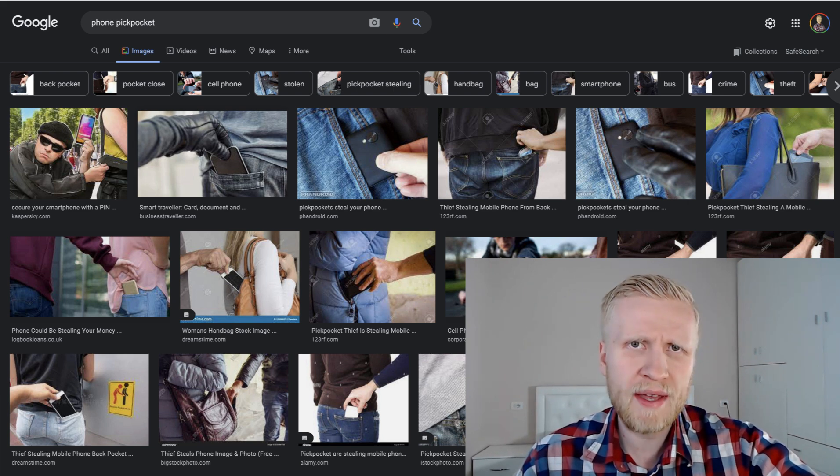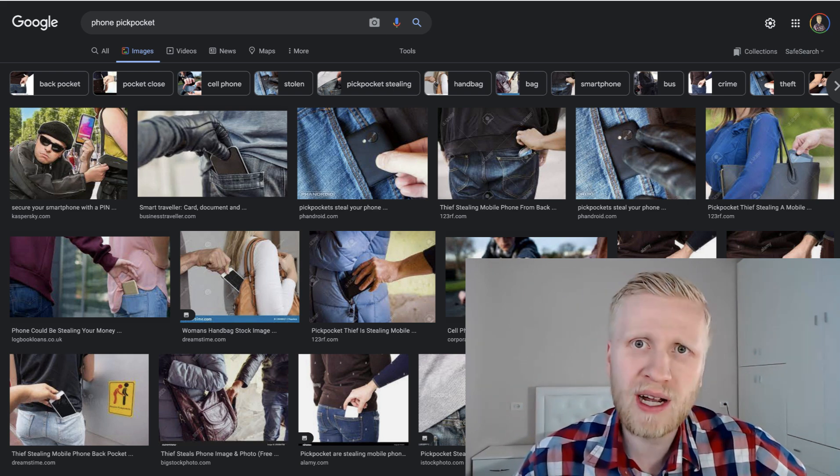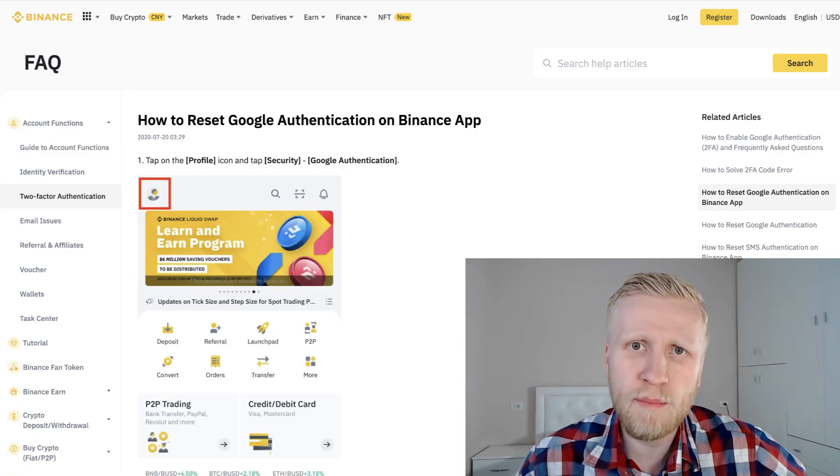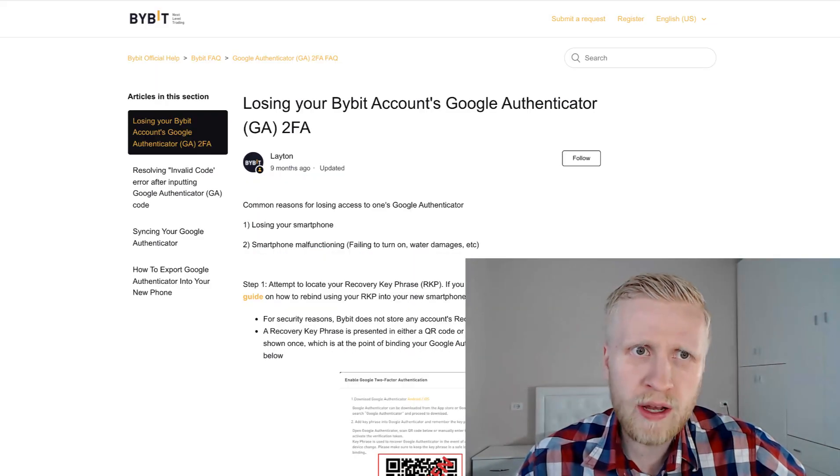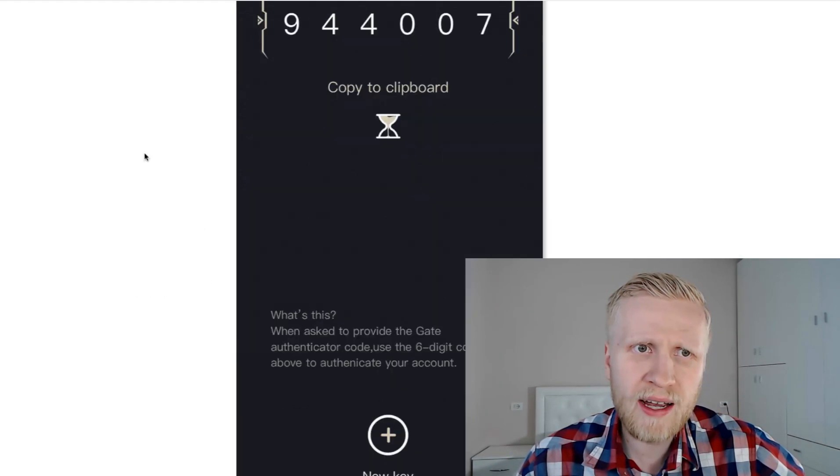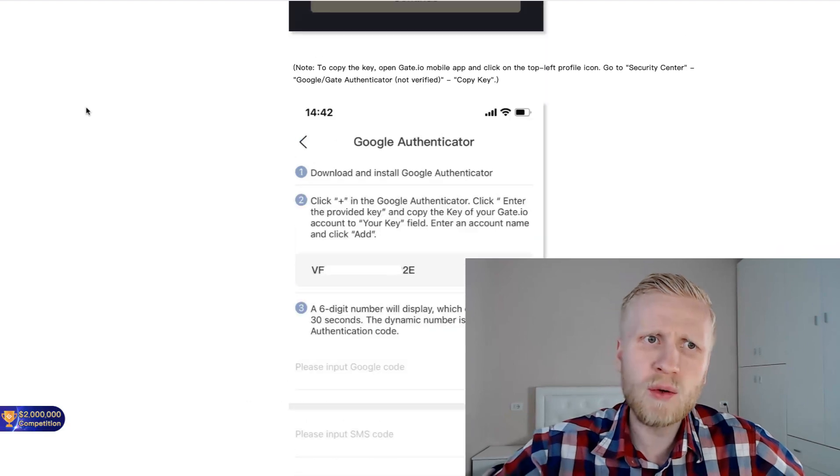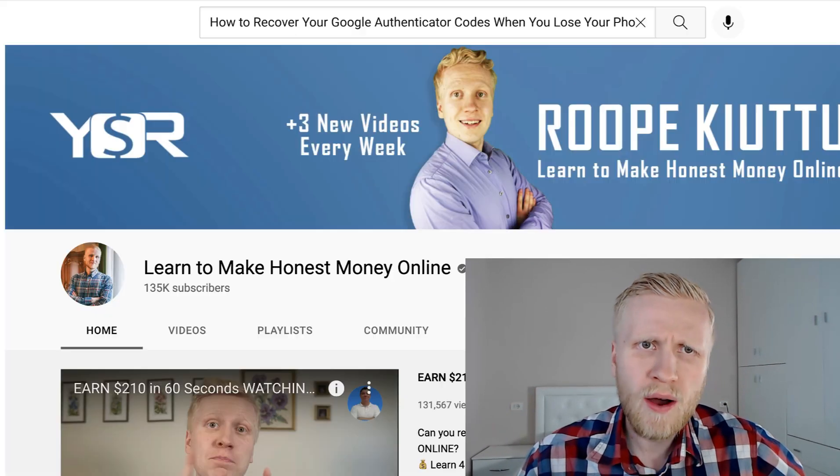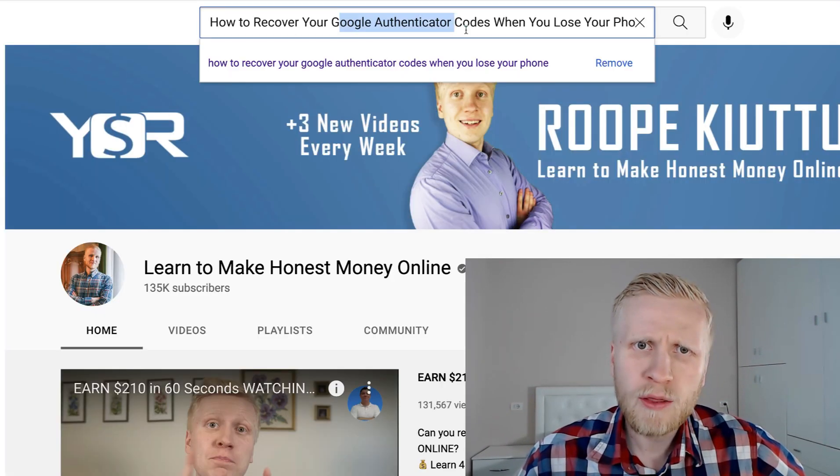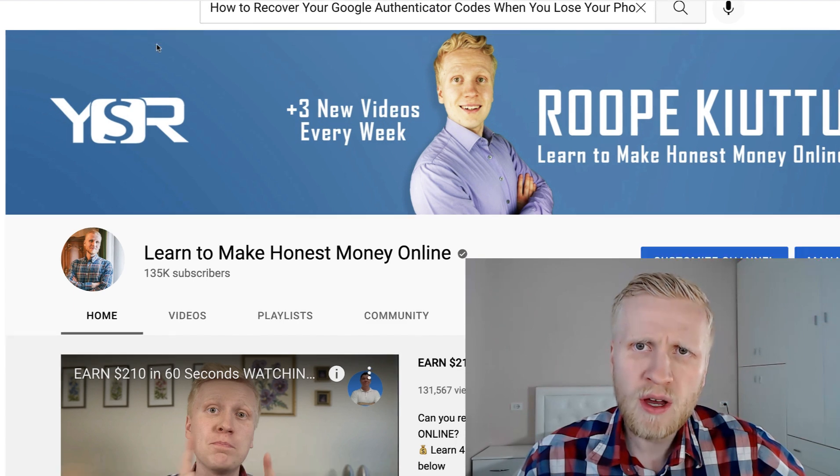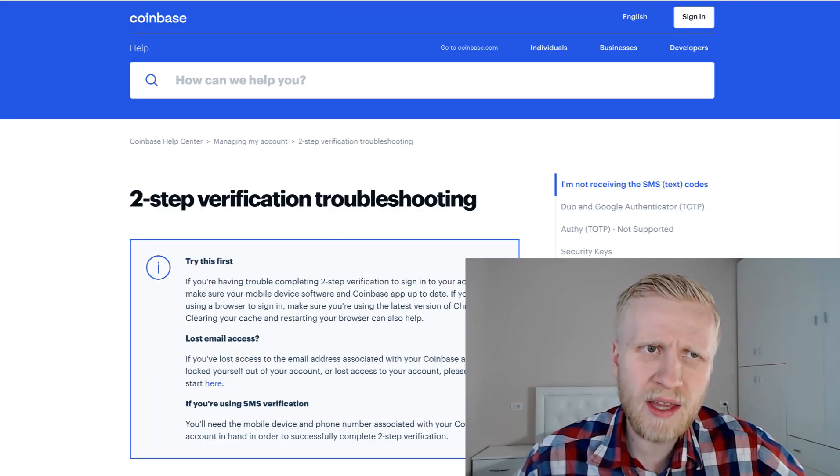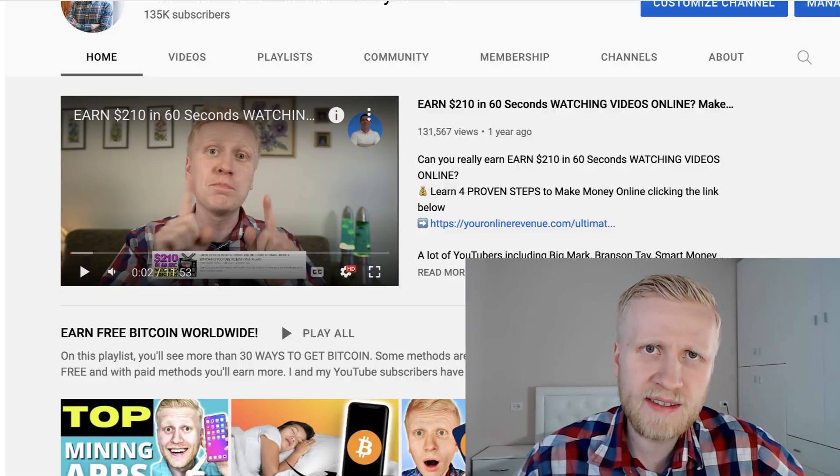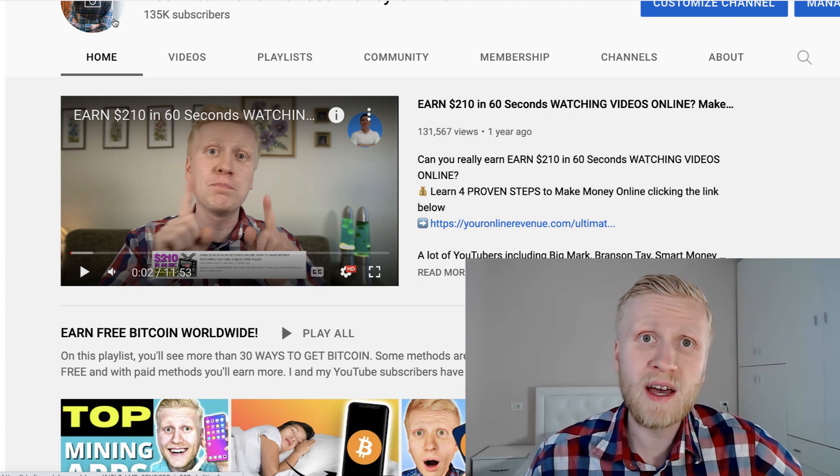You have lost your Google Authenticator and let's say that you have some cryptocurrency accounts on Binance, Coinbase, KuCoin, Bybit, or Gate.io. What are you going to do next? How are you going to recover those Google Authenticator codes to start accessing your money that you had in these exchanges?